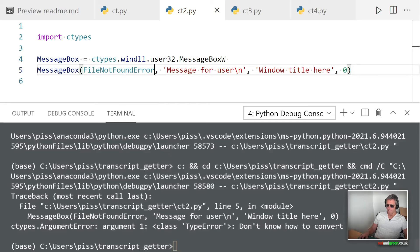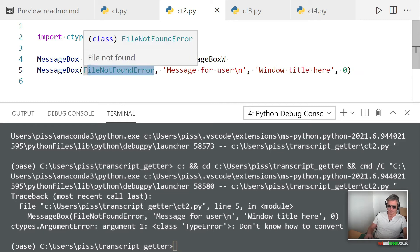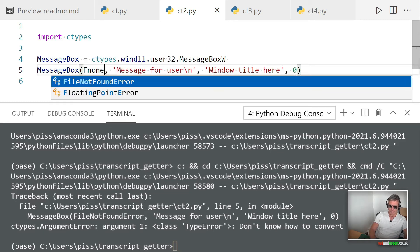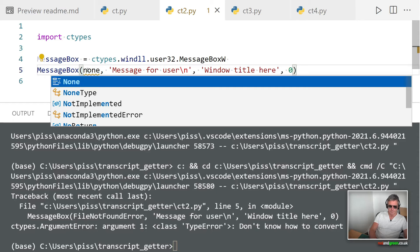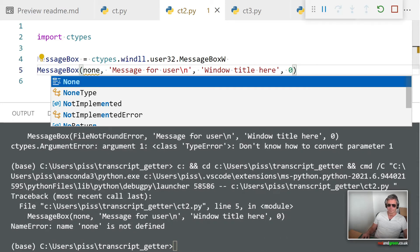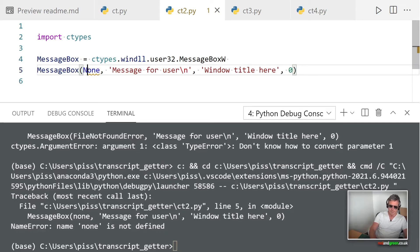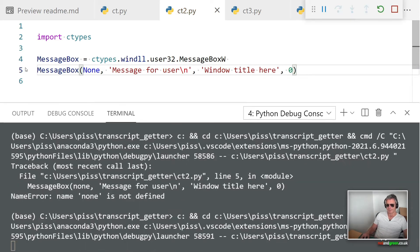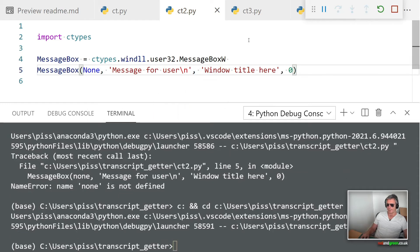Let's set that back to None. Okay, None is not—I don't know how to convert parameter 1. So let's just set that back to None. Ah, it's case sensitive! That would explain it. There we go, message for user, so we're back to where we were.